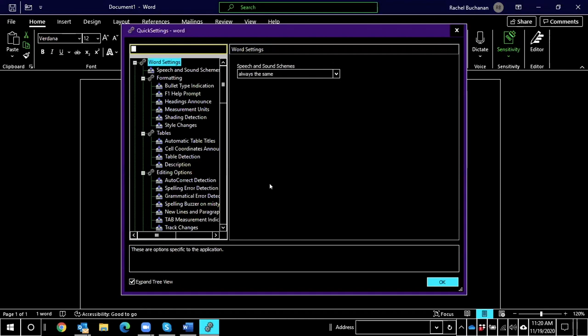And I like to use these search boxes because I don't know about you all, but I have trouble remembering all of the different settings that are available. There are way too many. So we can search here for a word.